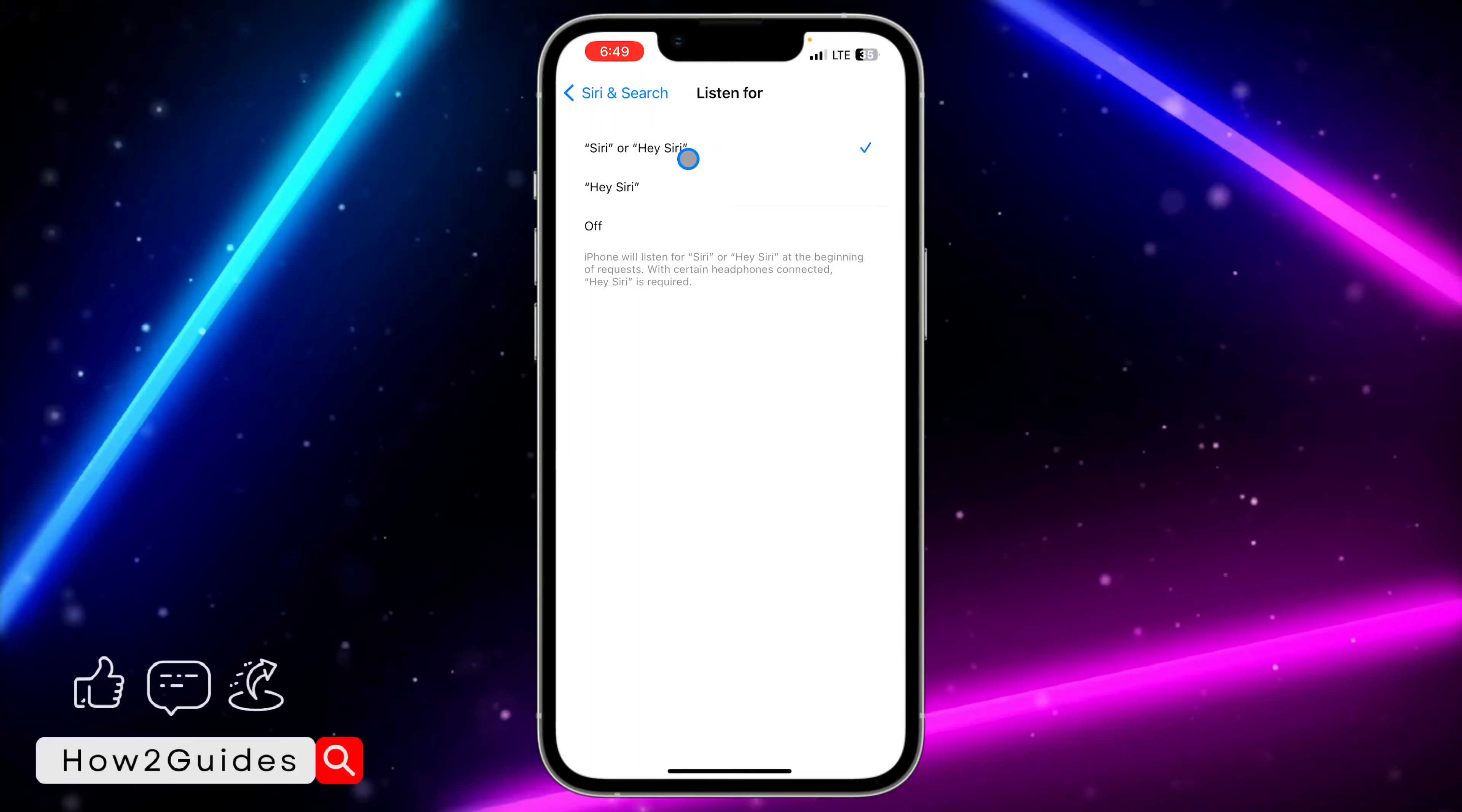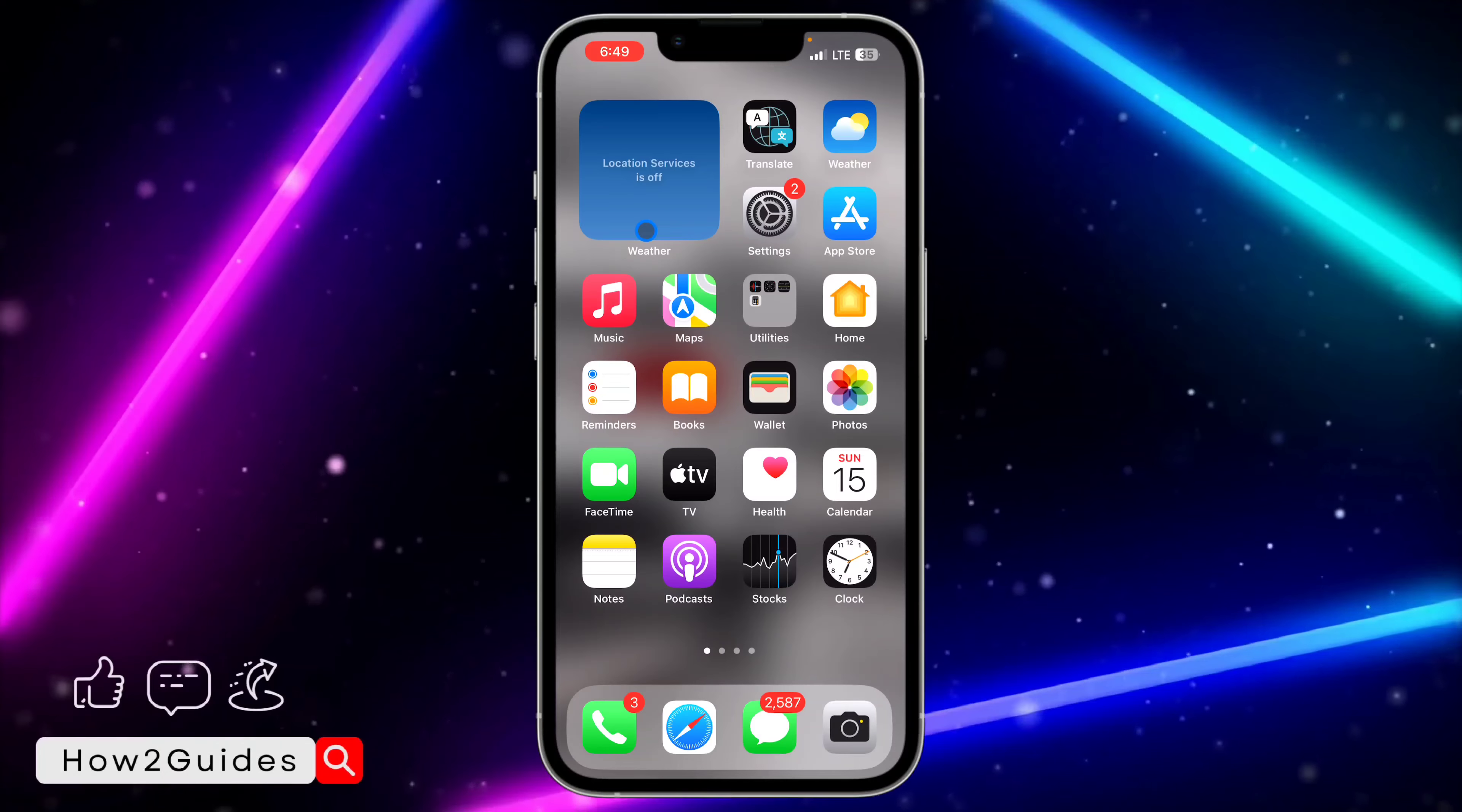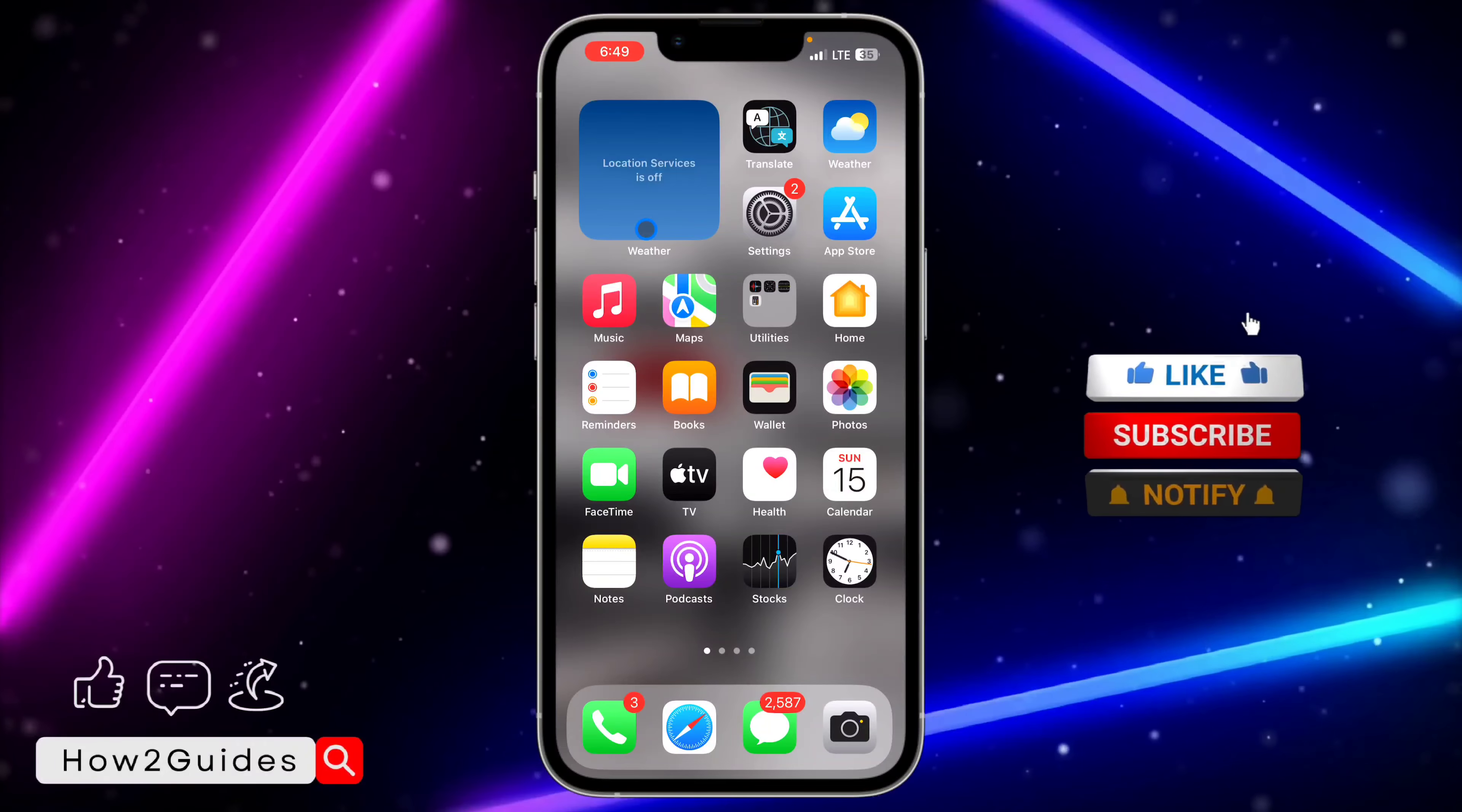So the third method you can use to activate your Siri is by long clicking on your power button. Just one click. Can you see? It's very easy. You can use any of these three ways.